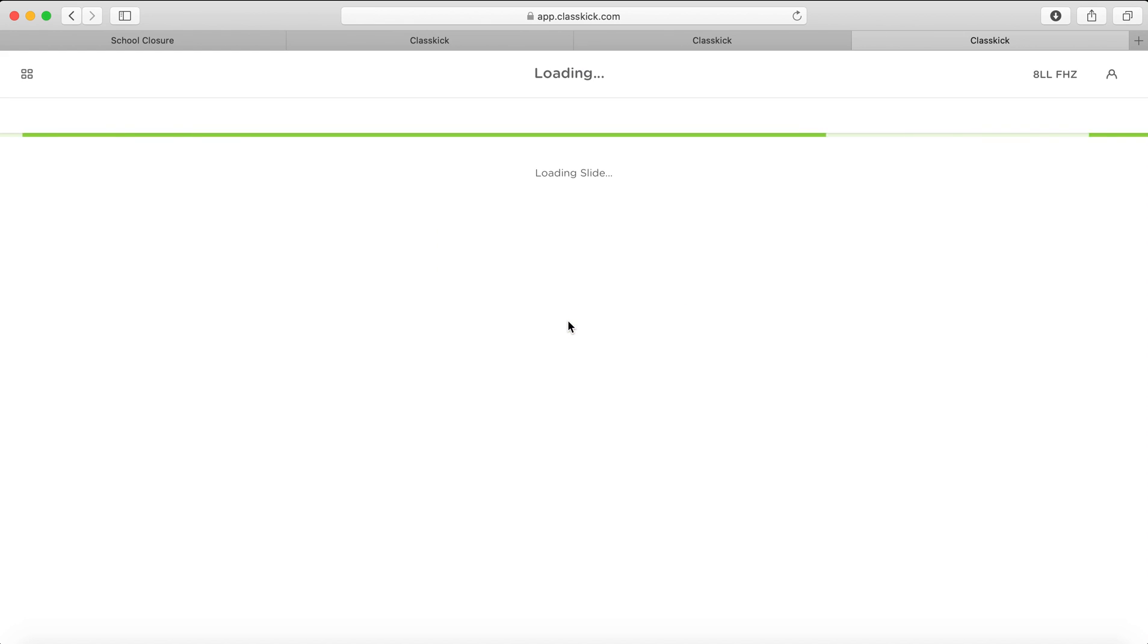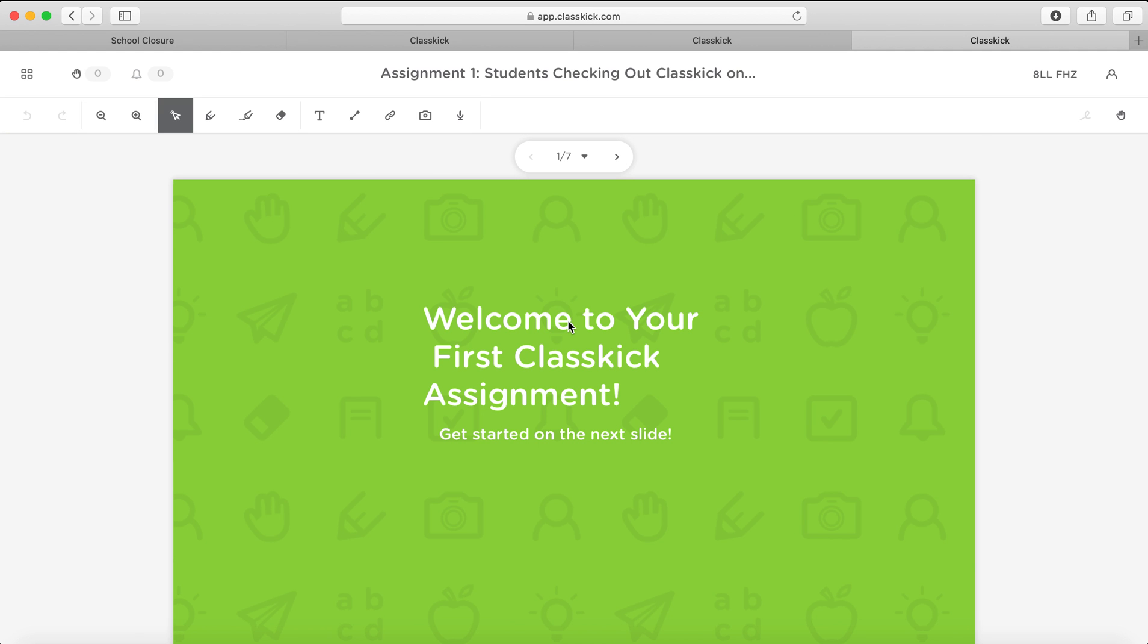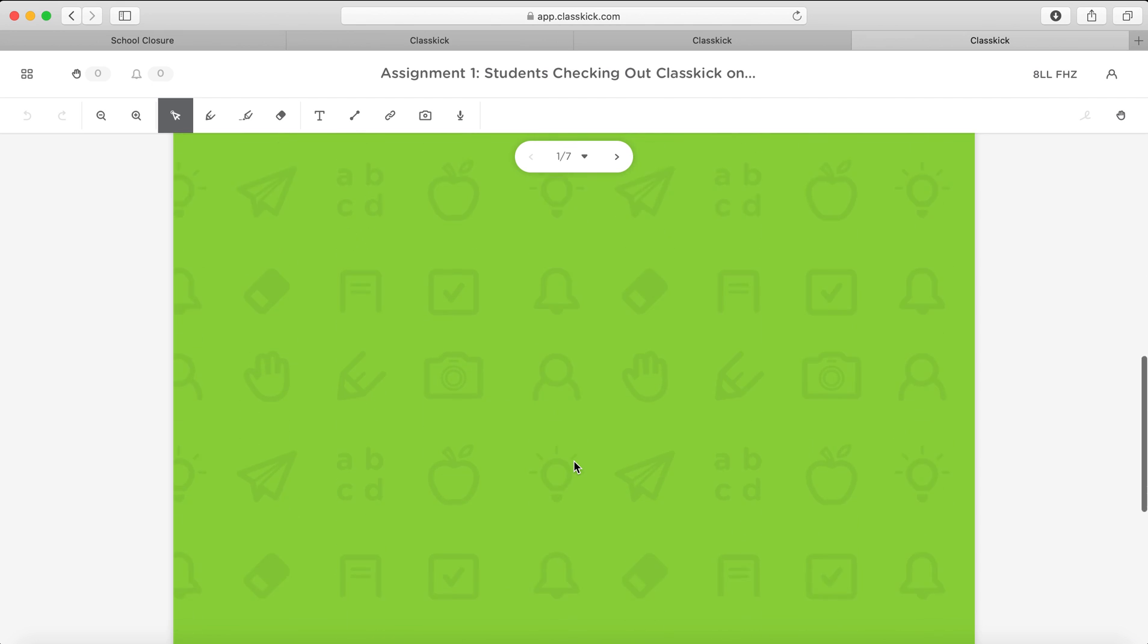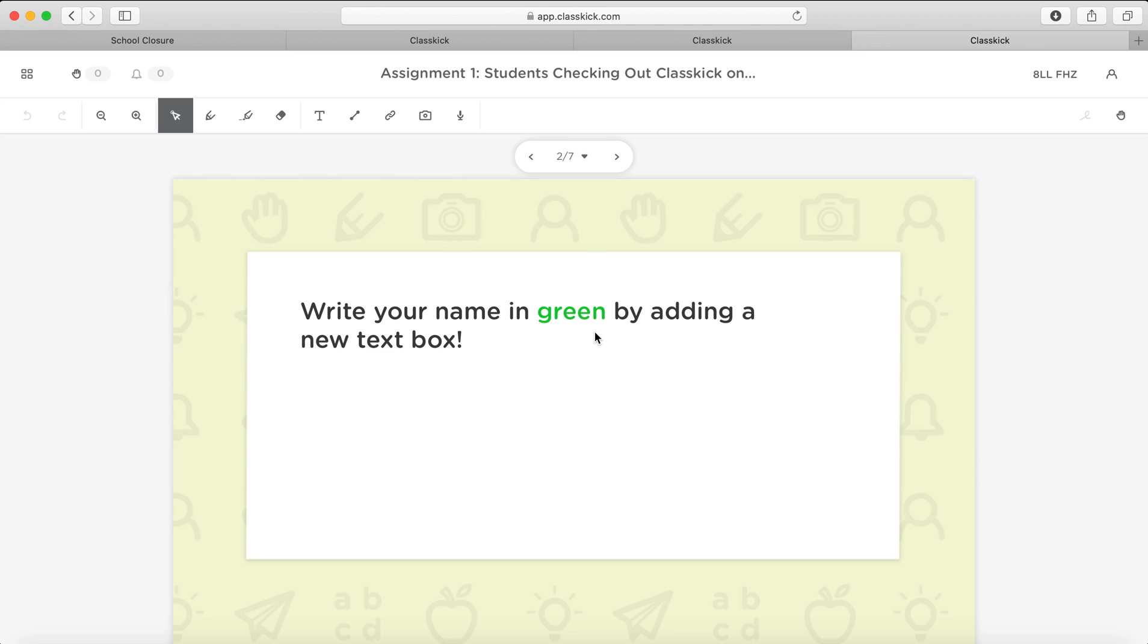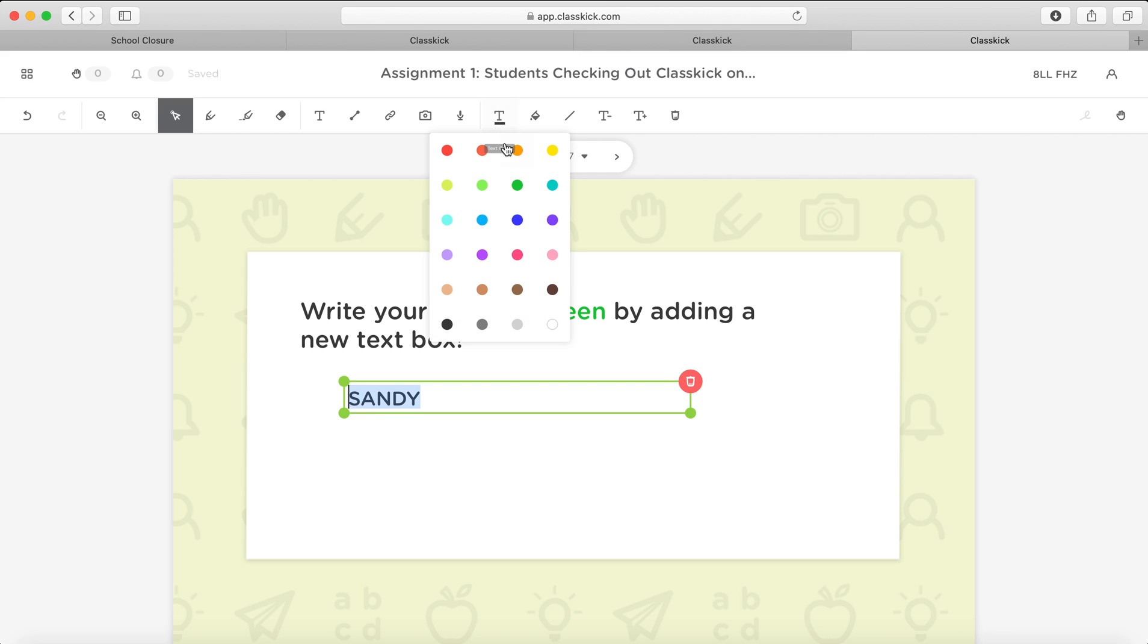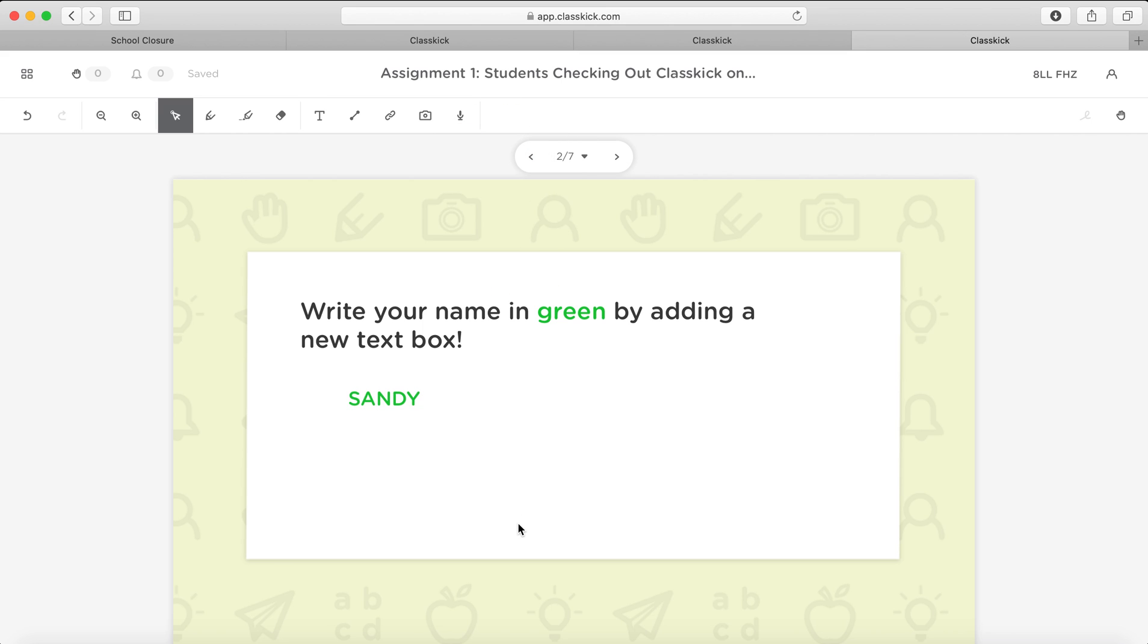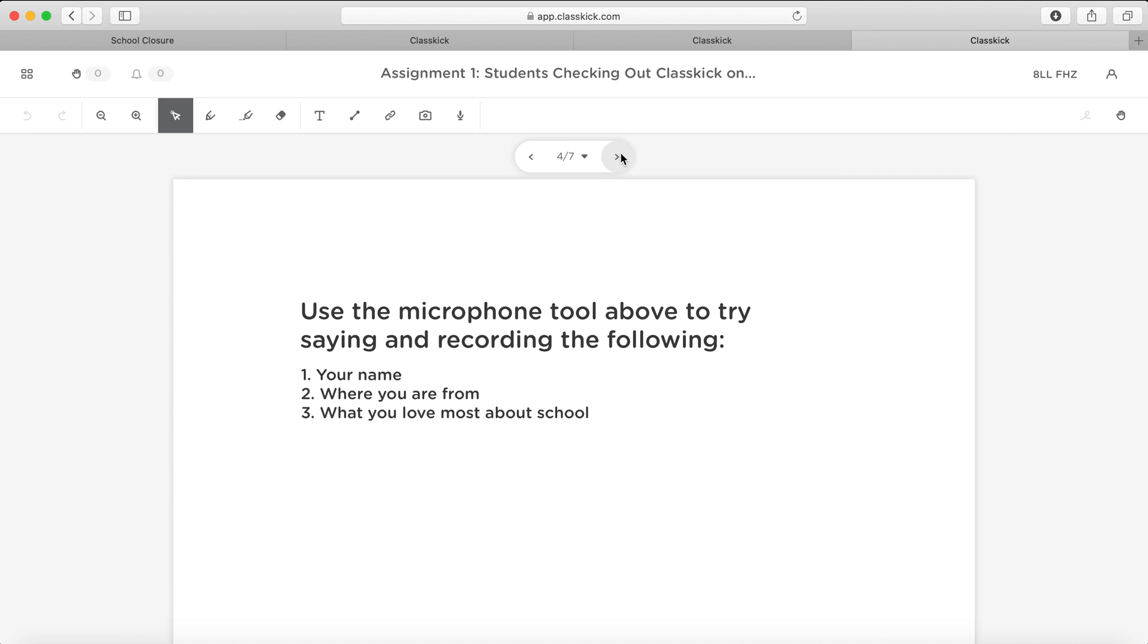So as you can see now, I'm a student and I'm joining the class. I'm going to be able to see the assignment that the teacher has left on there. So this is the first page, then I can just move to slide two. And it says write your name in green by adding a text box. So it just gives them a bit of practice in being able to manipulate the tools on here. So obviously once they've written their name, they're going to change it into green. And then obviously there's different little things that they can do.